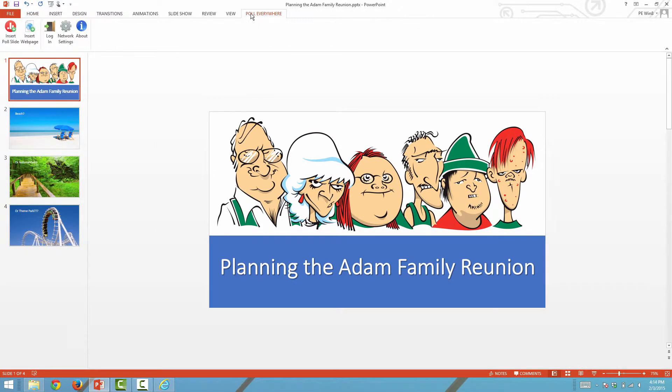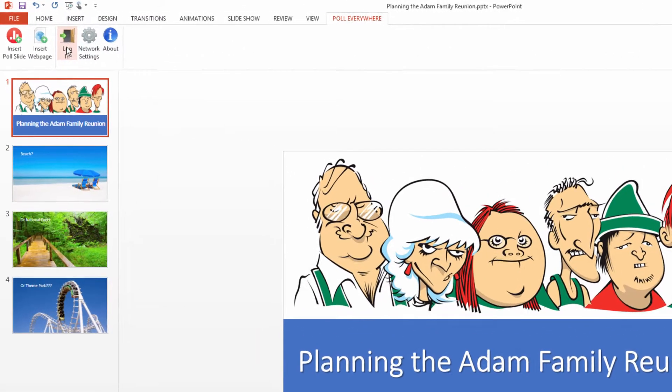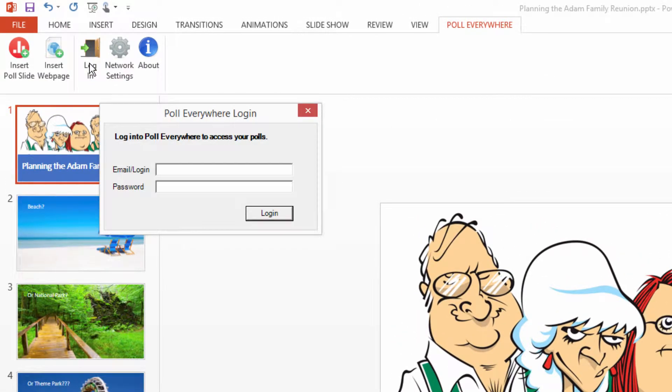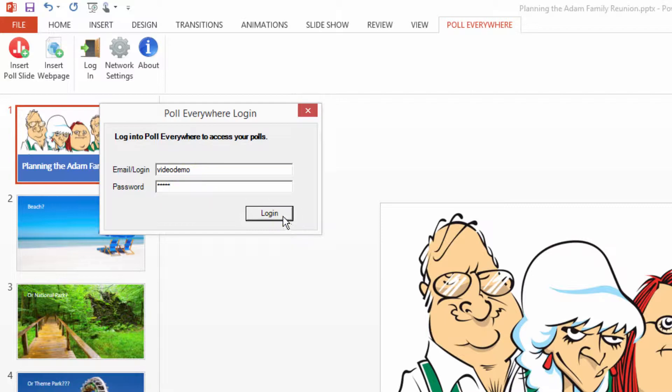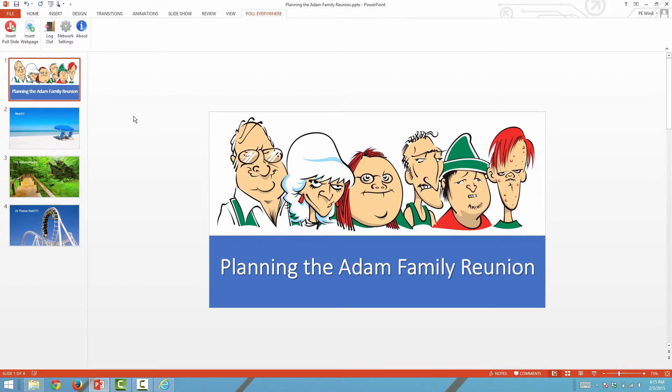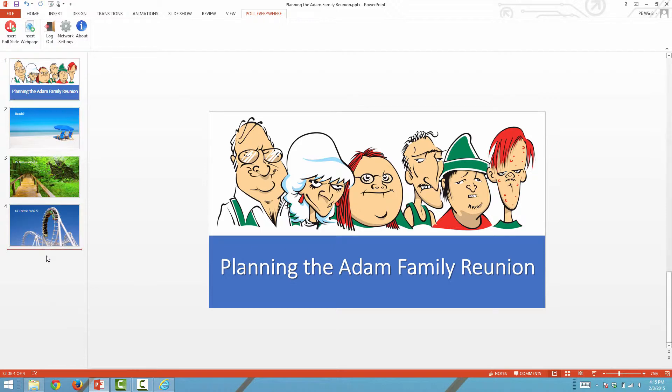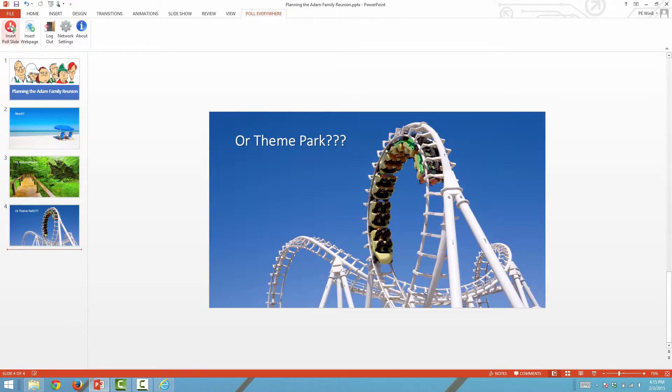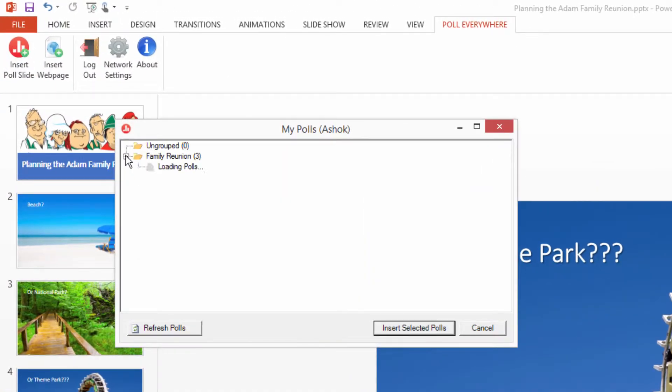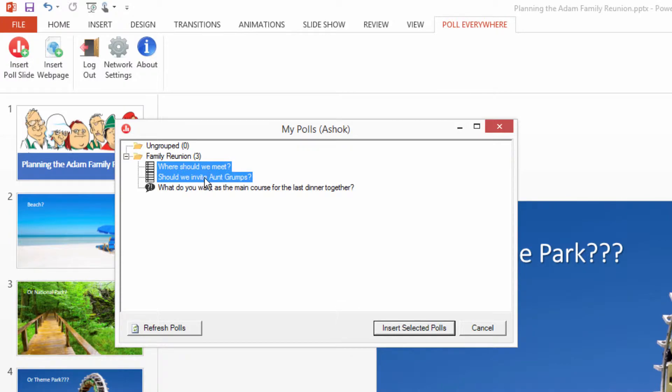To insert the poll questions in your PowerPoint presentation, select the Poll Everywhere menu option and log in using your Poll Everywhere credentials. Navigate to the point in the deck where you would like to gather feedback from the audience. Here, insert the poll slides using the Insert Poll Slide option up on the top.